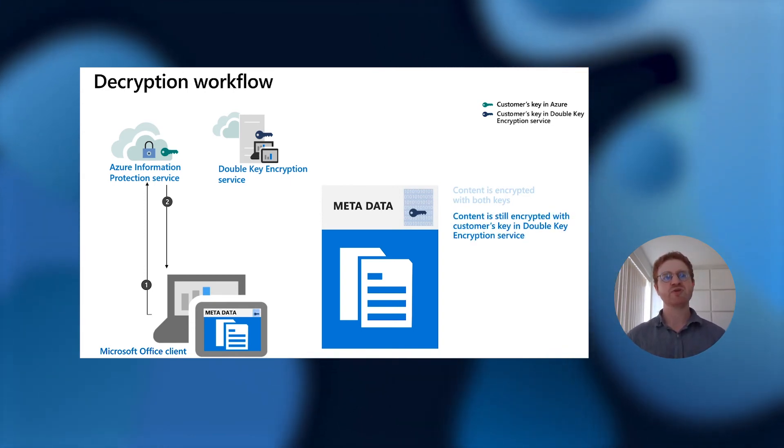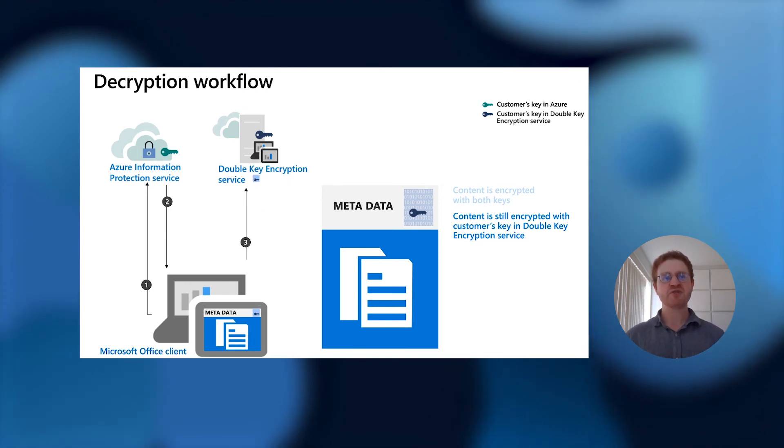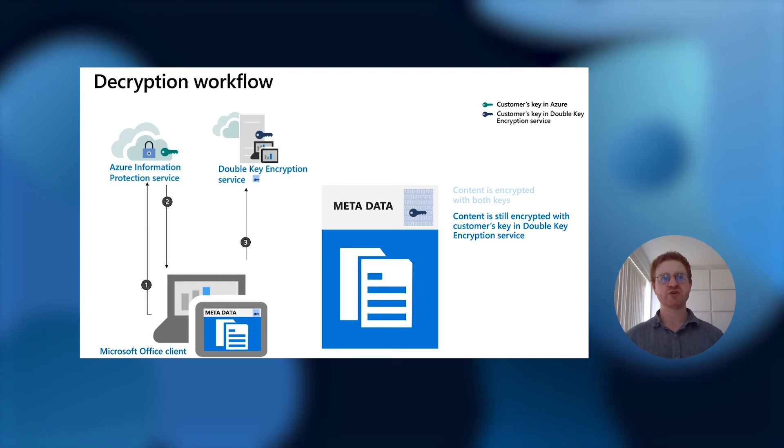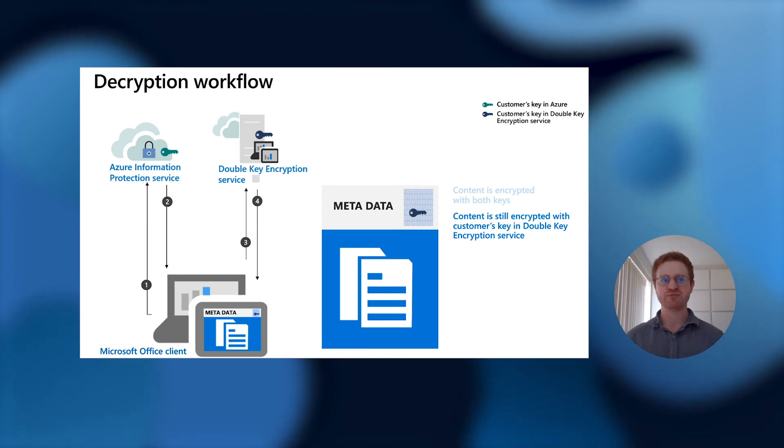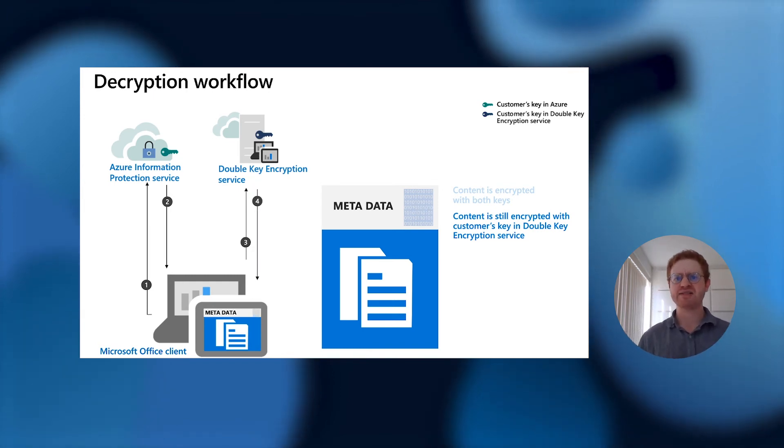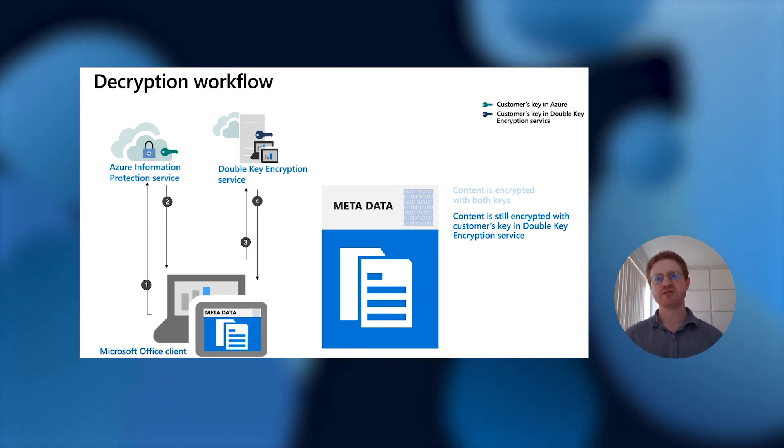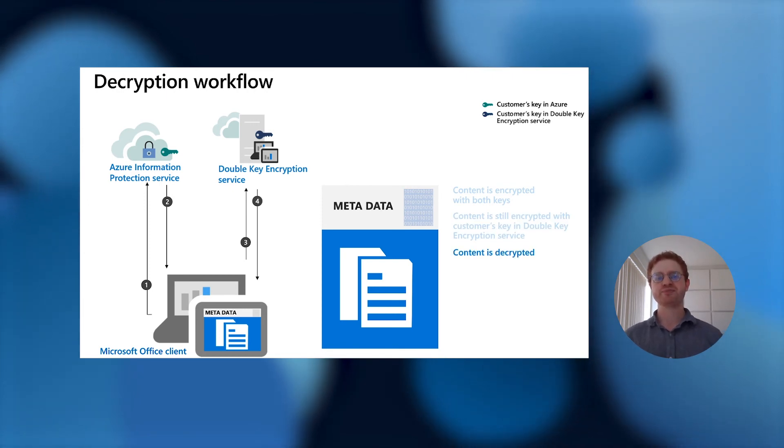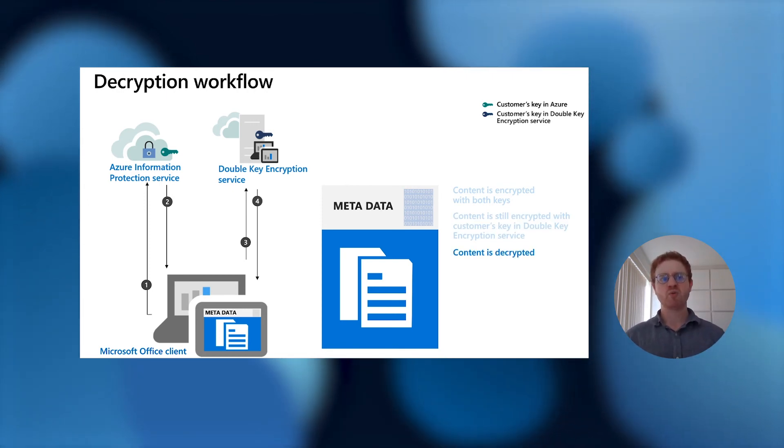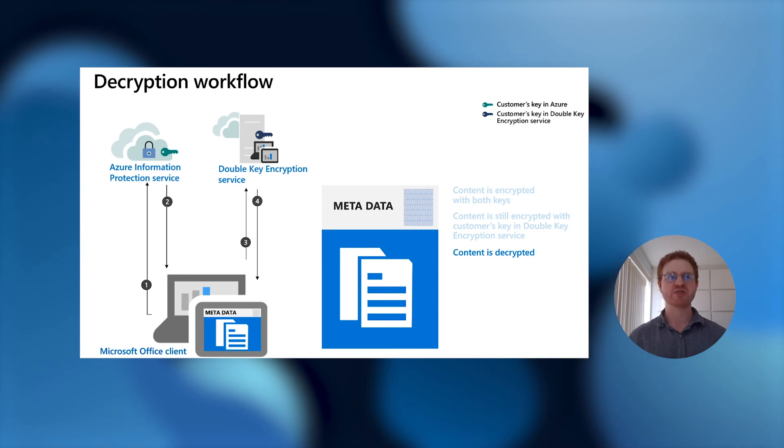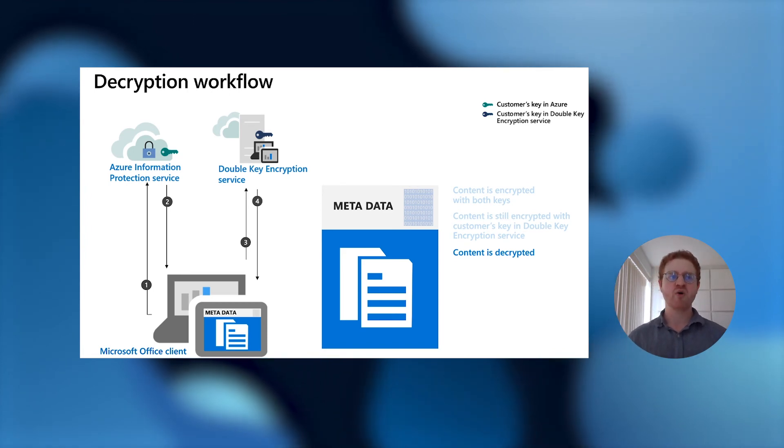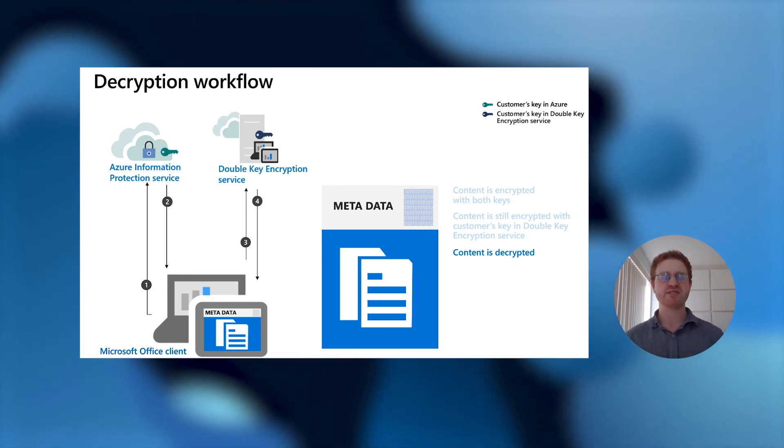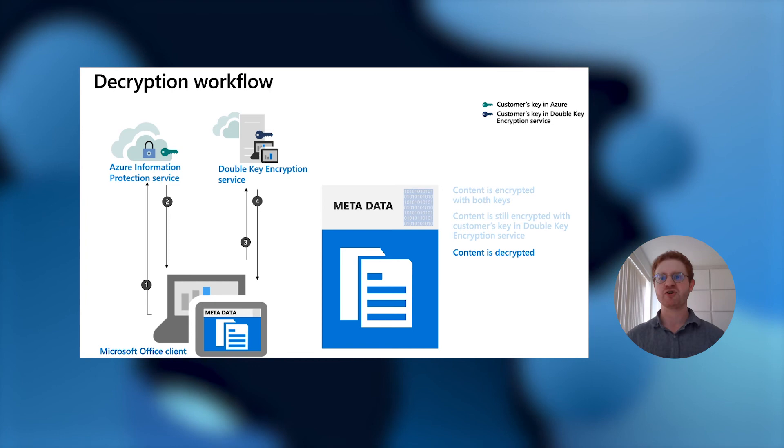The Office client will then request access to the customer's double-key encryption service, and if the user is authenticated on their double-key encryption service, it will strip the protection from the symmetric key and return that back to the local machine. The local machine will then decrypt the content and render it to the user. What's important to note, at no point in this flow does Microsoft have visibility into your data, or is the data ever sent to the Microsoft service decrypted.